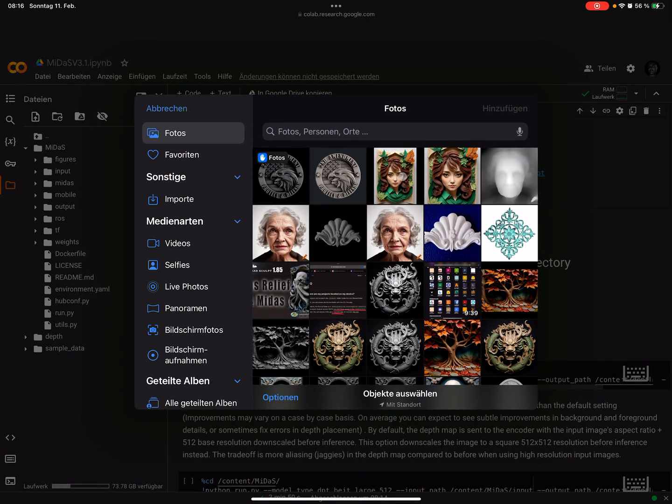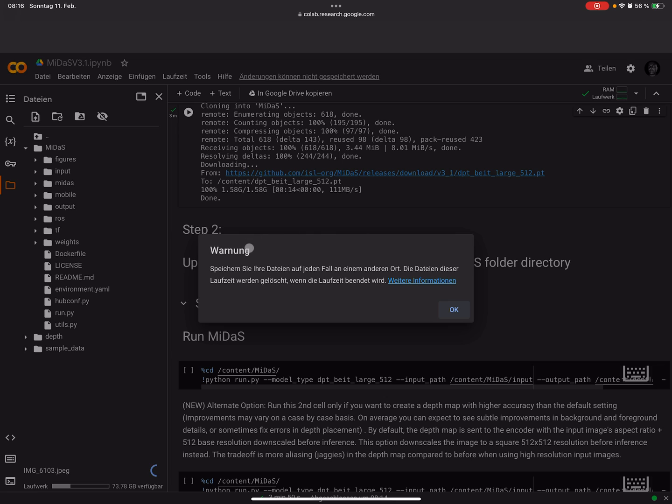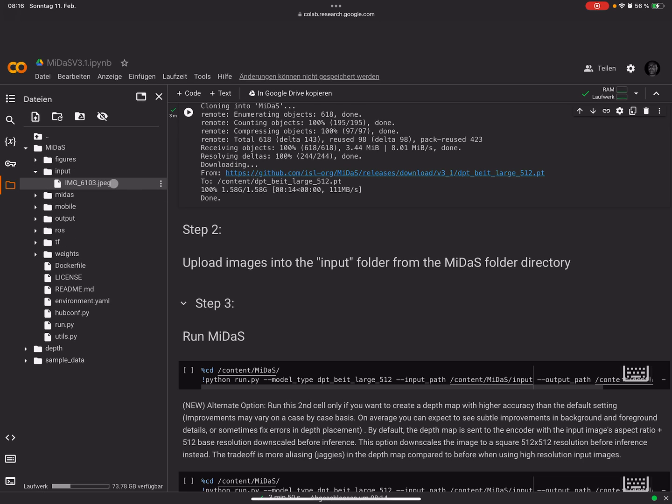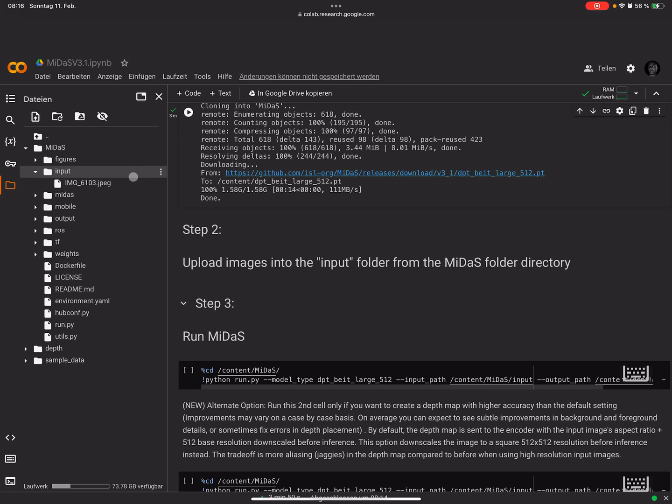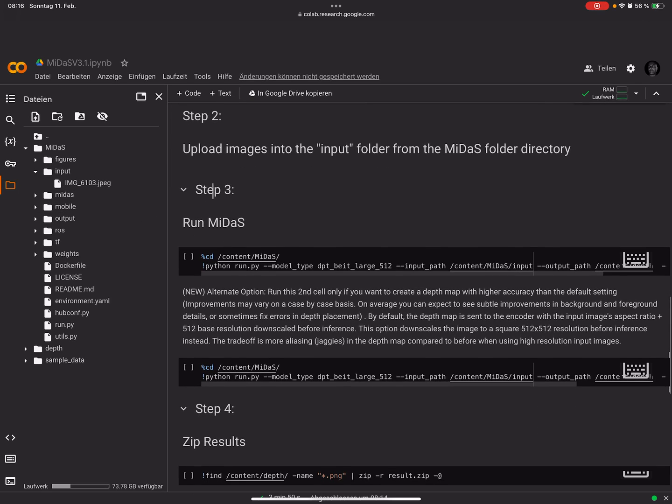Sometimes nothing happens here. I don't know why, you have to try it a few times. Upload it again. Now there's a warning and here you see the image is uploaded.